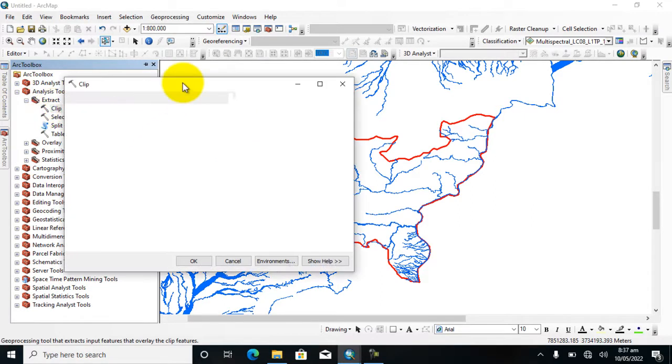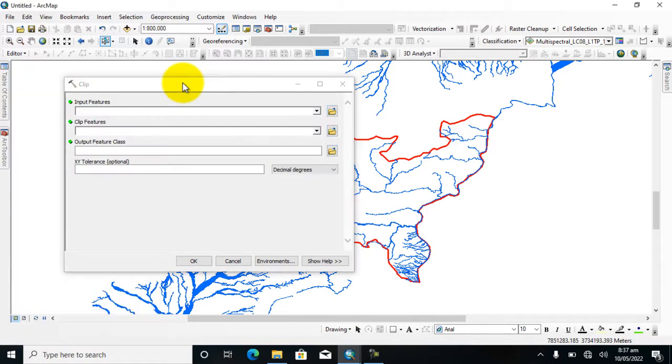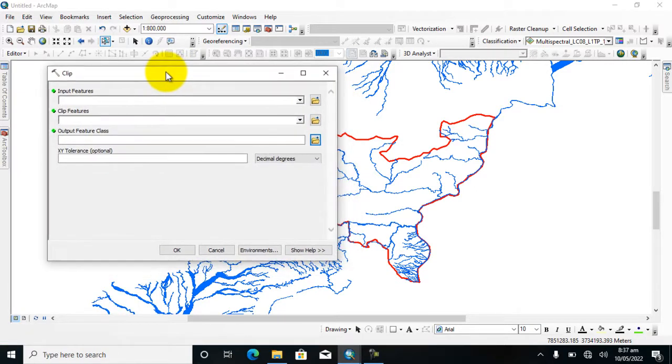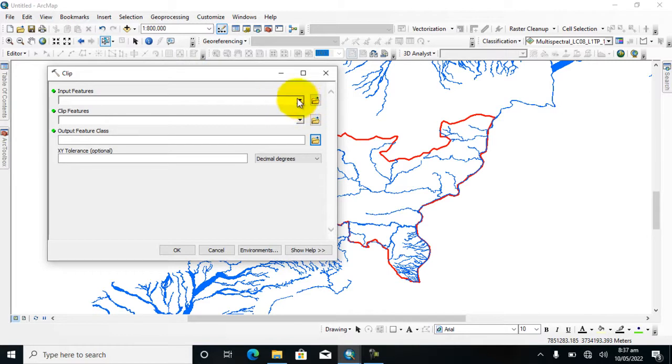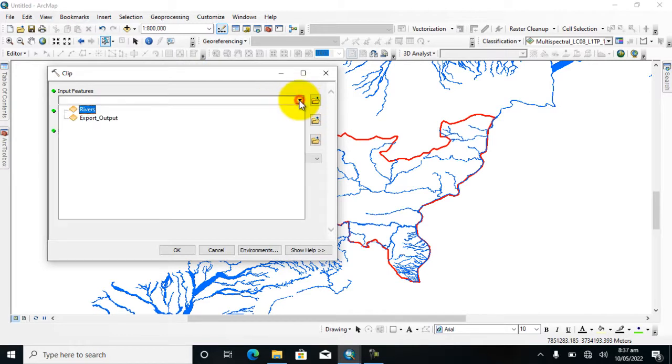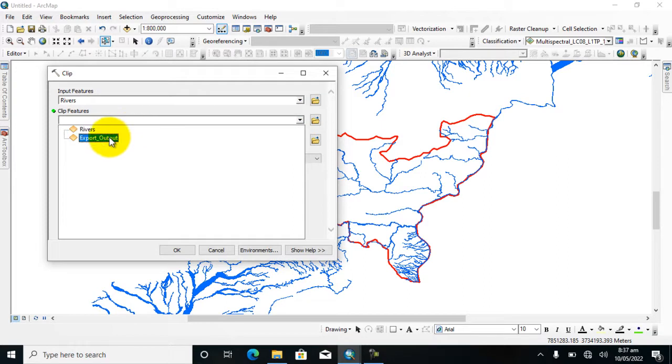The new window dialog box is open. Whenever we clip a vector layer from vector data, then we should go to Analysis Tool and then extract a vector layer using the clip tool. Here, click on Input Feature, add the river shapefile and also the study area, and take care where the data is saved.